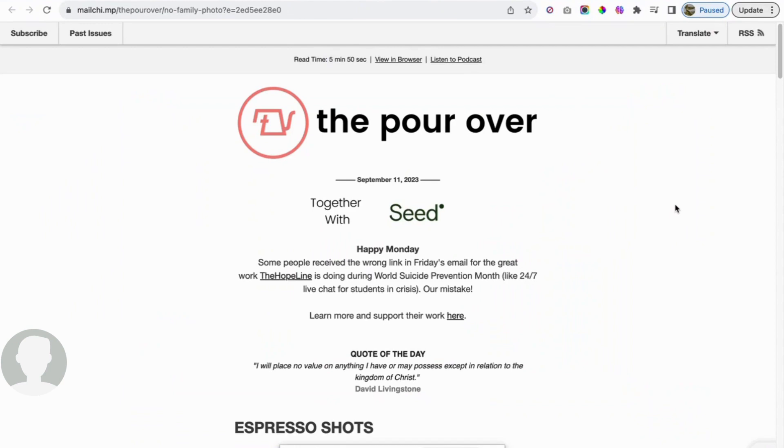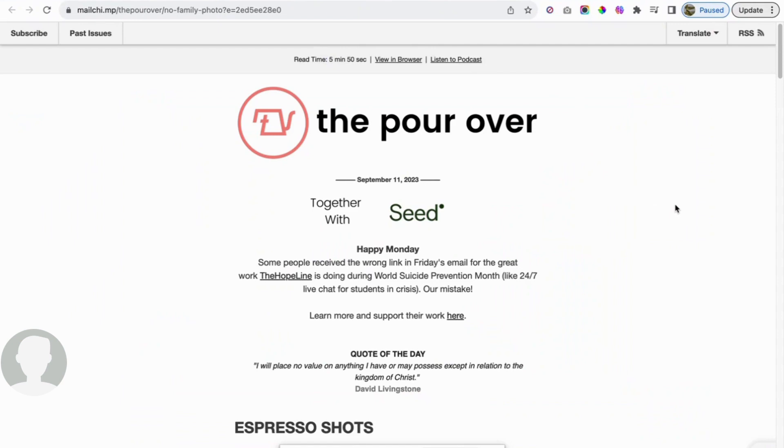We're going to go over world news from a Christian perspective. To do this, we will use a resource called the Pour Over, a Christian news source that gives you short shots of the news to keep you updated on what's going on from a Christian perspective. We'll start this and see how you guys like it and kind of go from there.